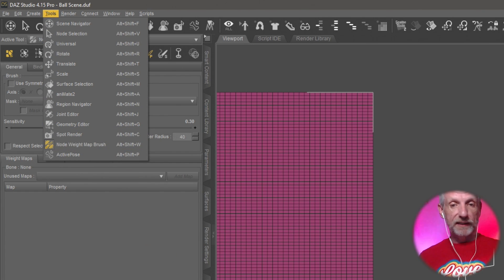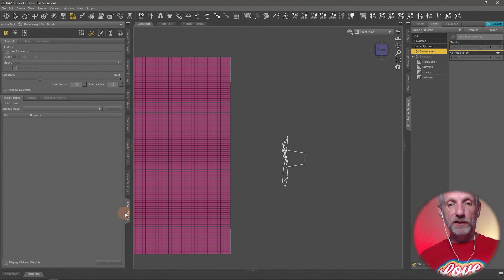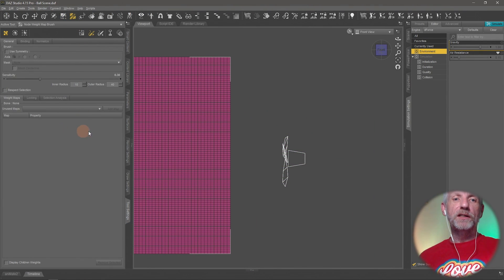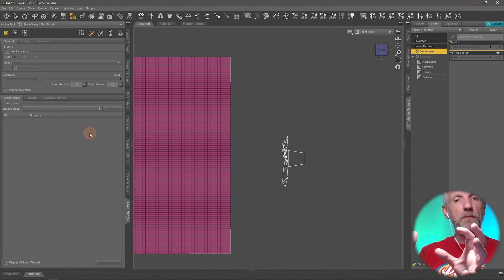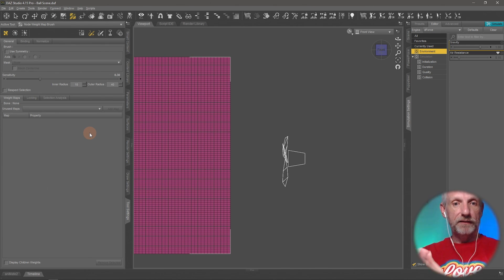Your selection is still in place. You just don't see it yet because we currently don't have a D-Force weight map on our object. We need to create that first.